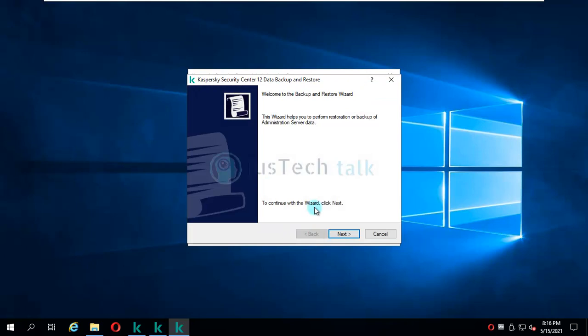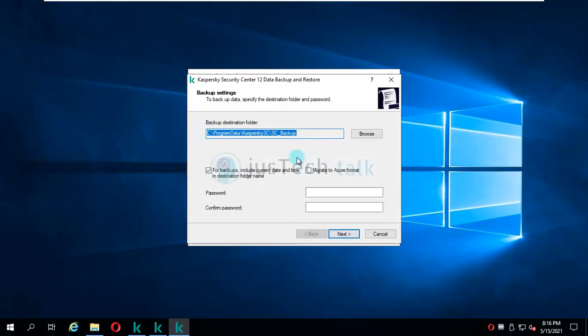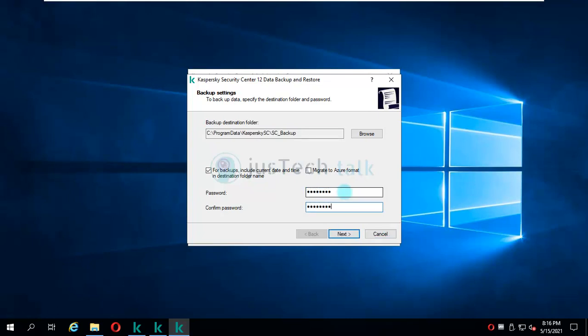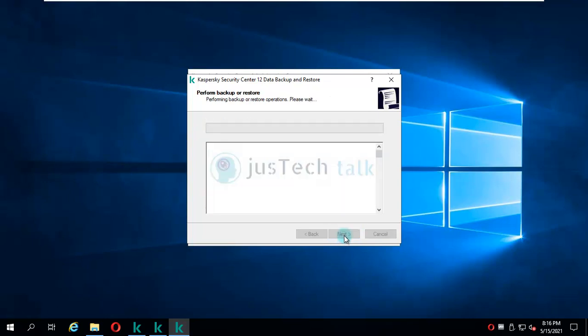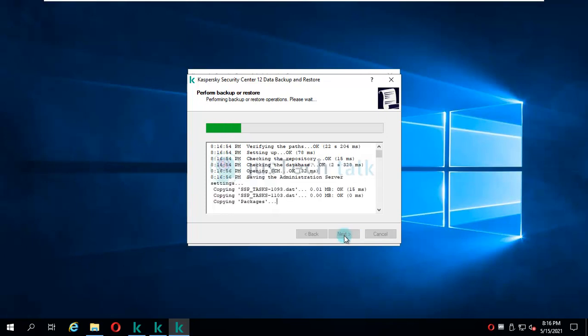It will take you to the backup wizard. You have to provide the password for backup. Based on the size of your database, it will take time. It is going to get stored by default at this location, but if you want, you can change this location to something else. You will click on next.